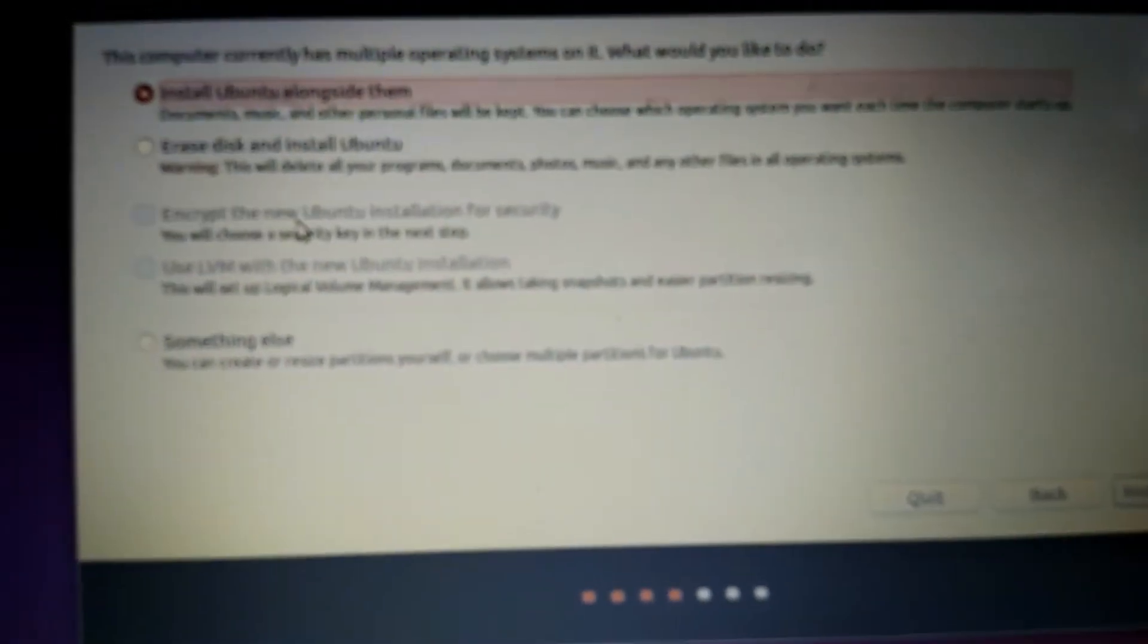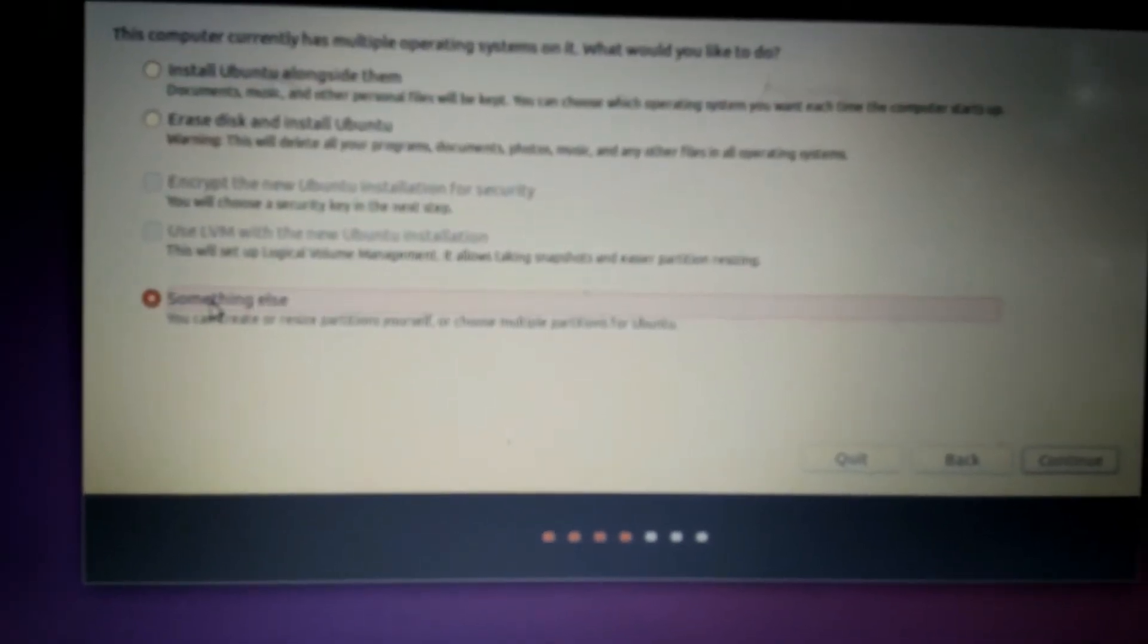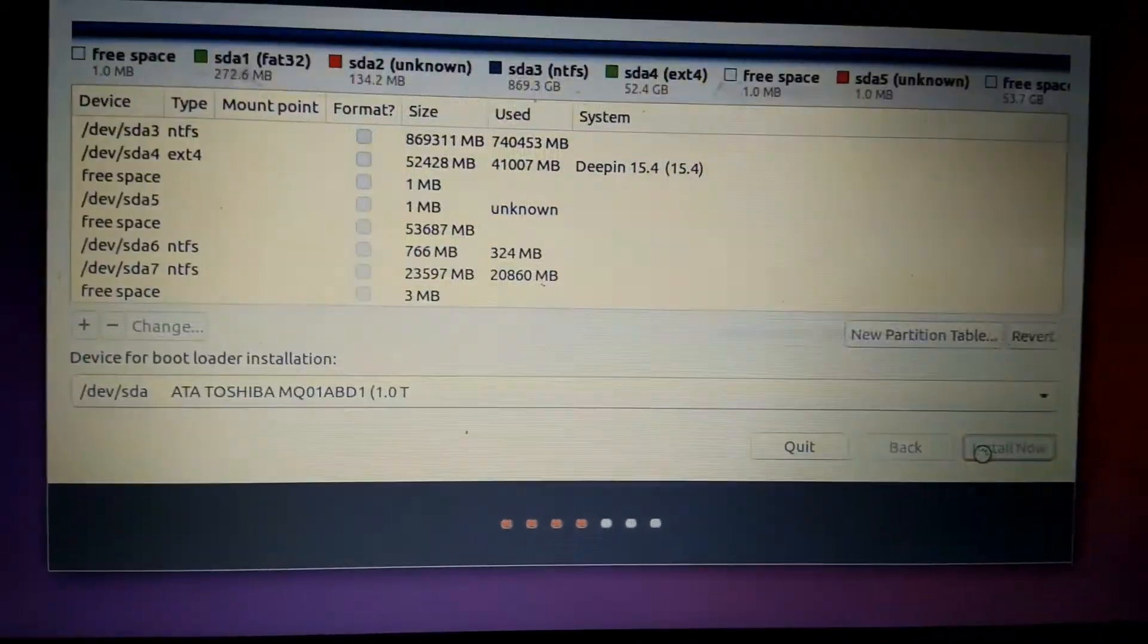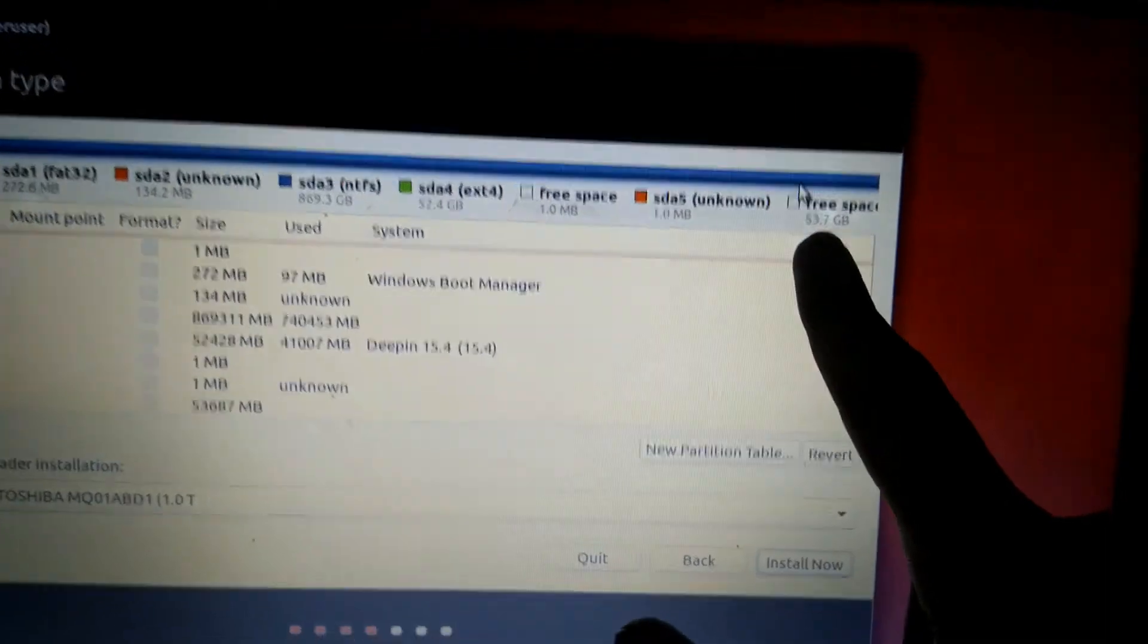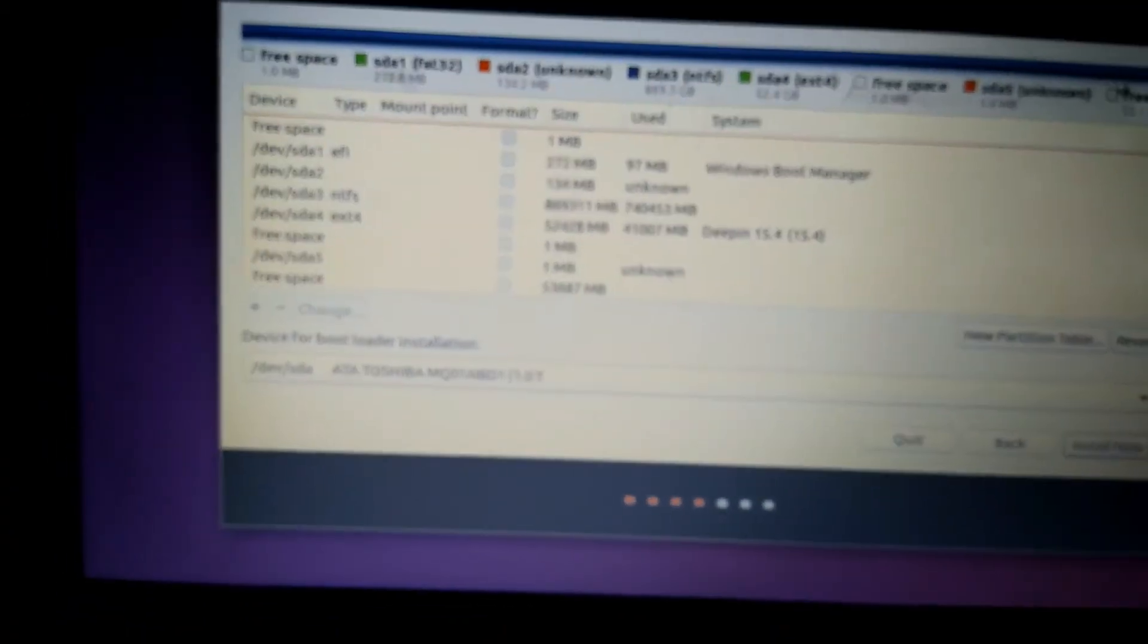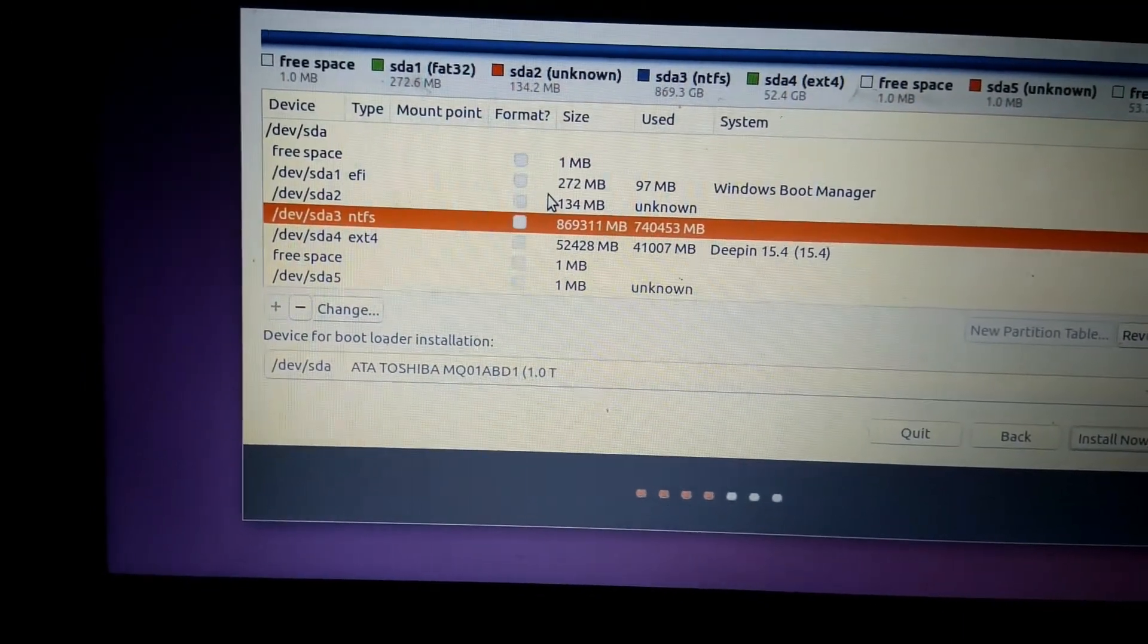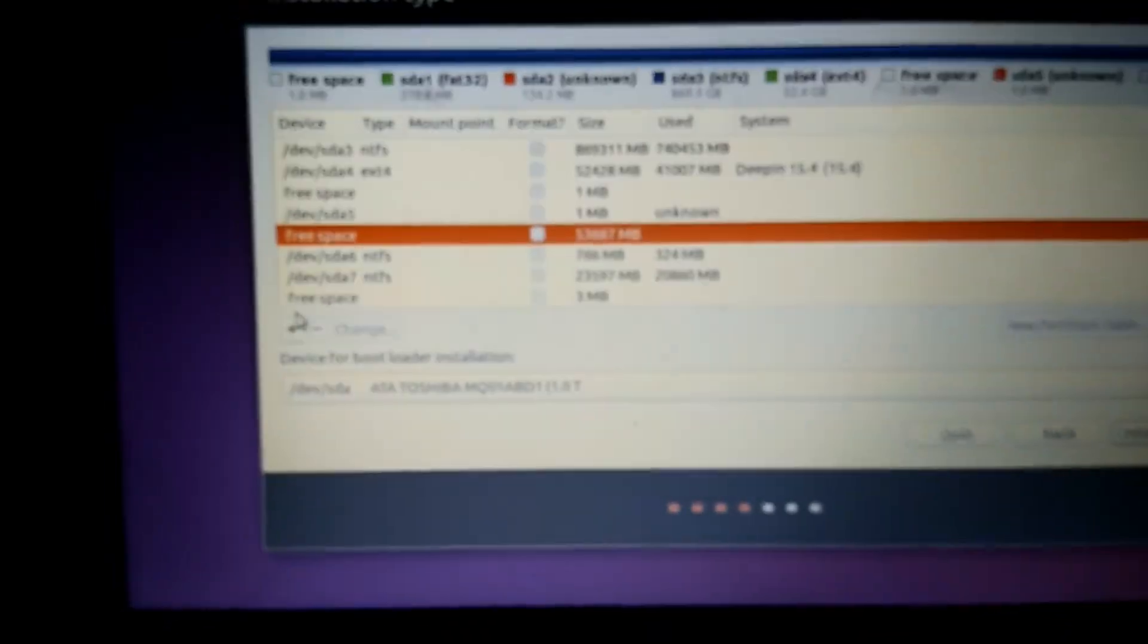Now it will ask for the installation type. Choose Something Else and click continue. We have about 53.7 GB free space, the partition we deleted in Windows which is created as free space here. Simply find this free space, here it is. Now click the plus sign.